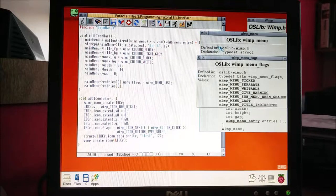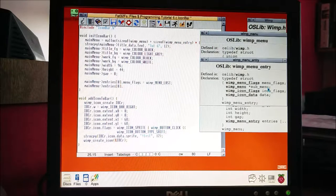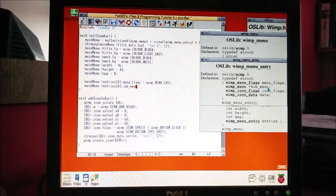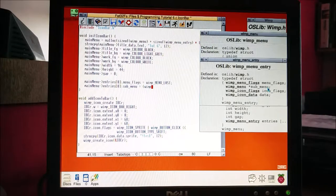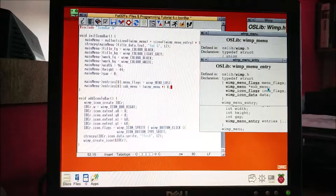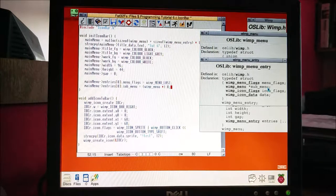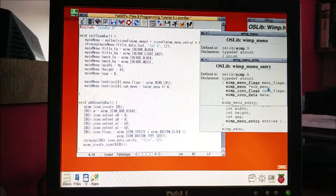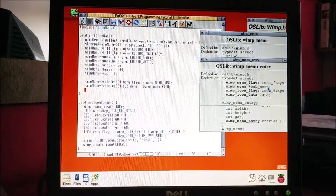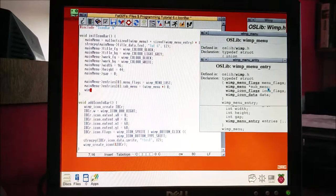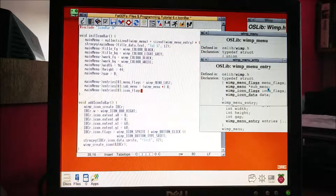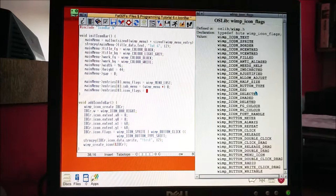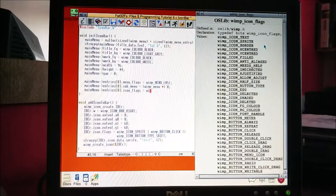Next thing: sub_menu. We don't actually want a submenu, so we're going to set that equal to - we're casting this - zero. You put a zero if you don't want a submenu, which we don't.